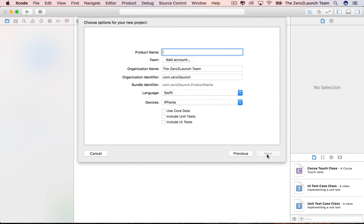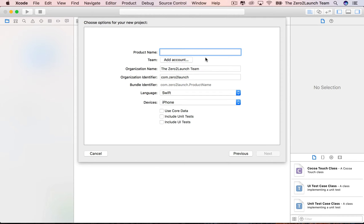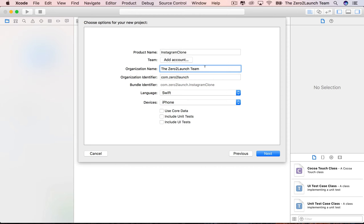Hit Next. Xcode needs some information so that Apple can distinguish your app from others if you publish it. Enter your app name in the product name field — don't hesitate to choose your own app name. You can then input your name or your company name in the organization name field. Apps can have identical names, so Apple needs to know whose apps they are.